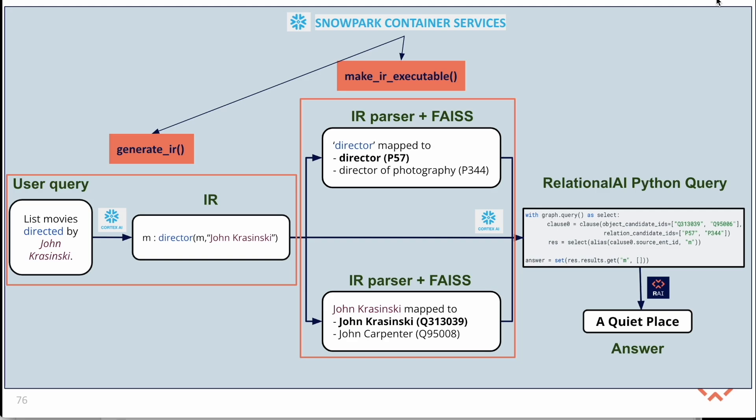Next, we make use of the make IR executable function. This function takes the IR and performs a Facebook AI similarity search, mapping the keywords in the IR to entities and relationships in the underlying Wikidata knowledge graph.